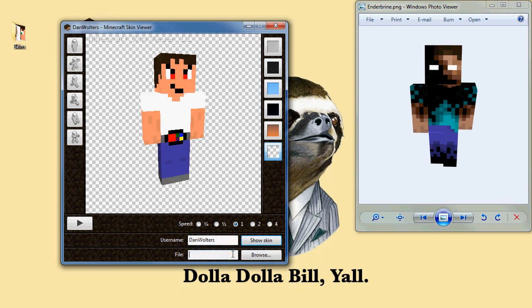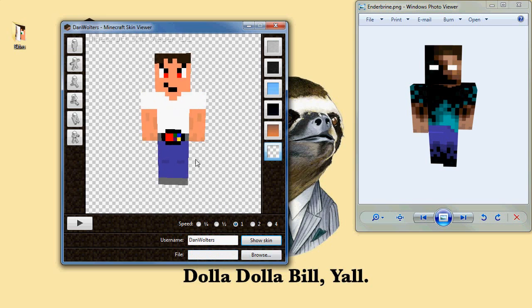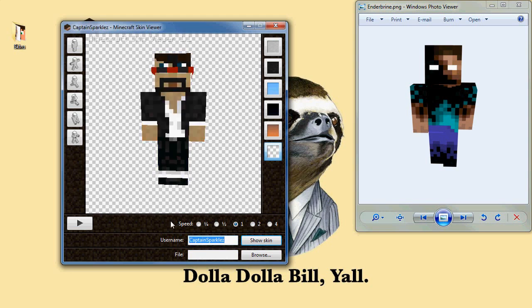I don't know why my internet's kind of slow right now. There it is. And then you can just screw around with their skin. Let's try Sparkles — why not?